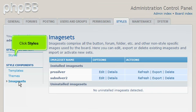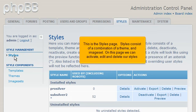Click Styles. This is the Styles page. Styles consists of a combination of a theme and image set. On this page we can activate, edit, and delete our styles.